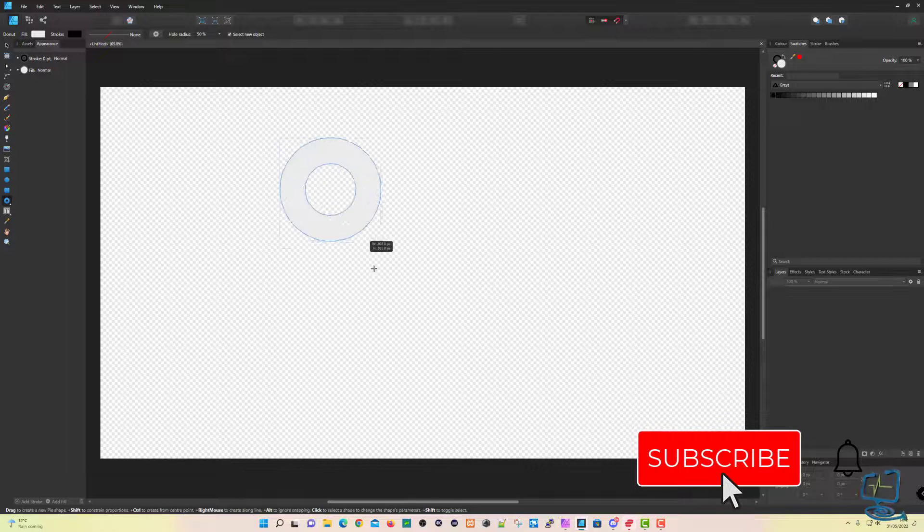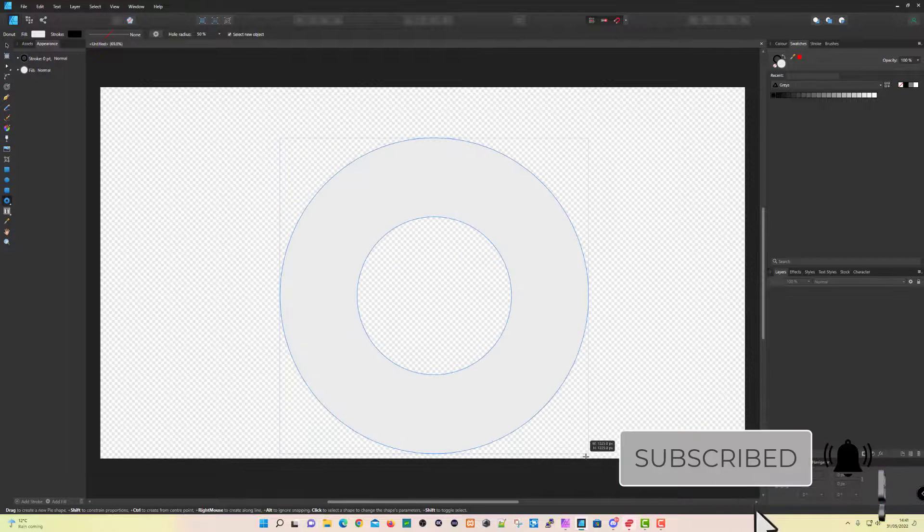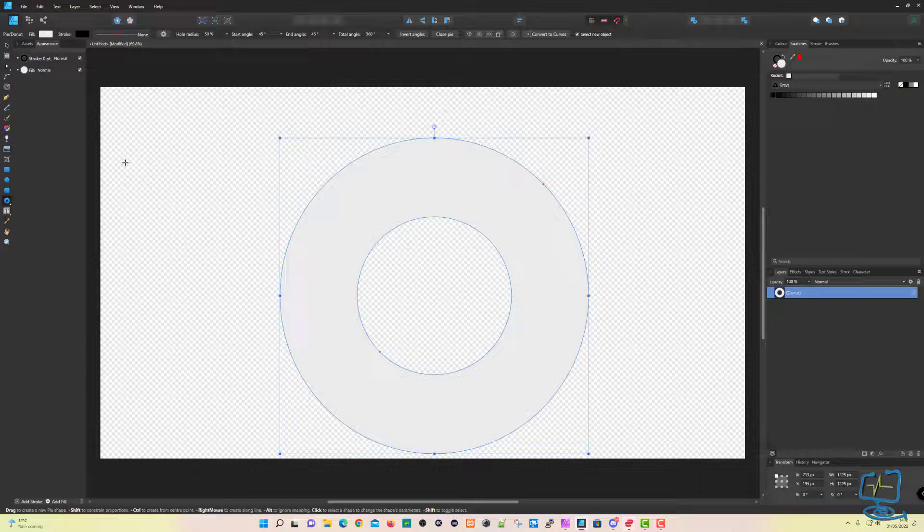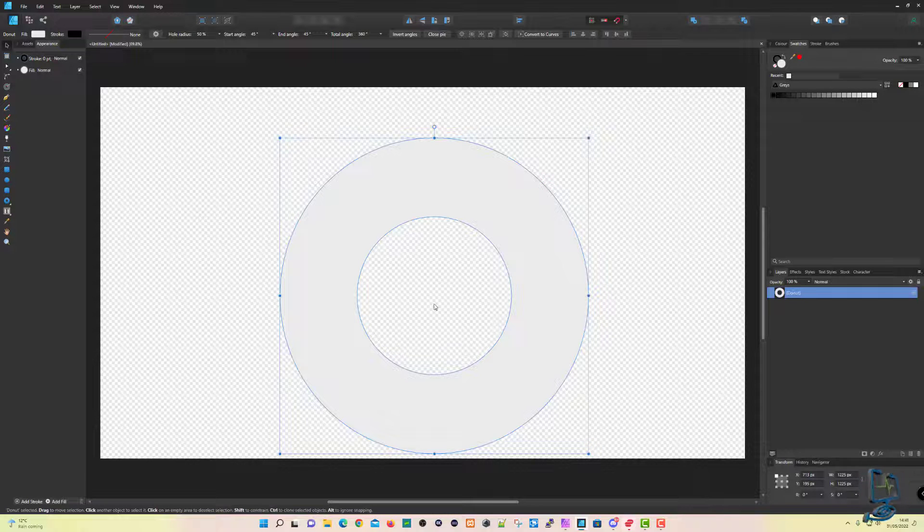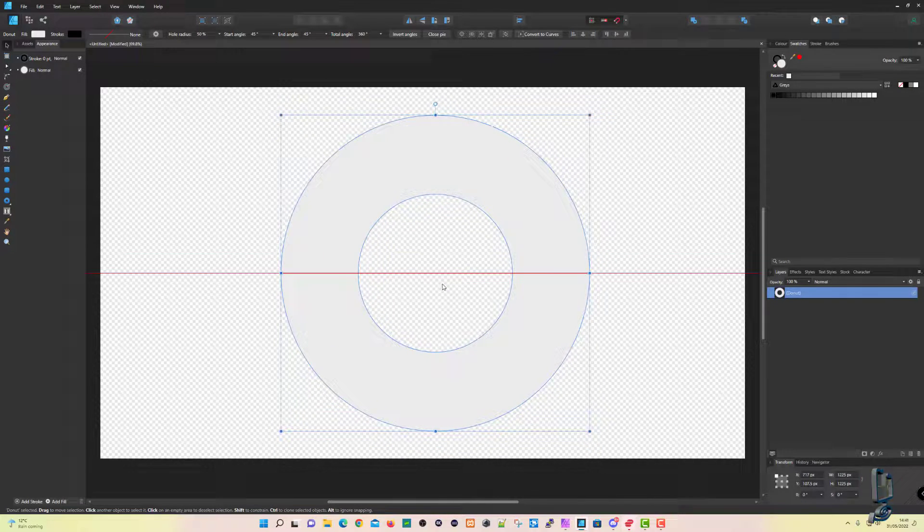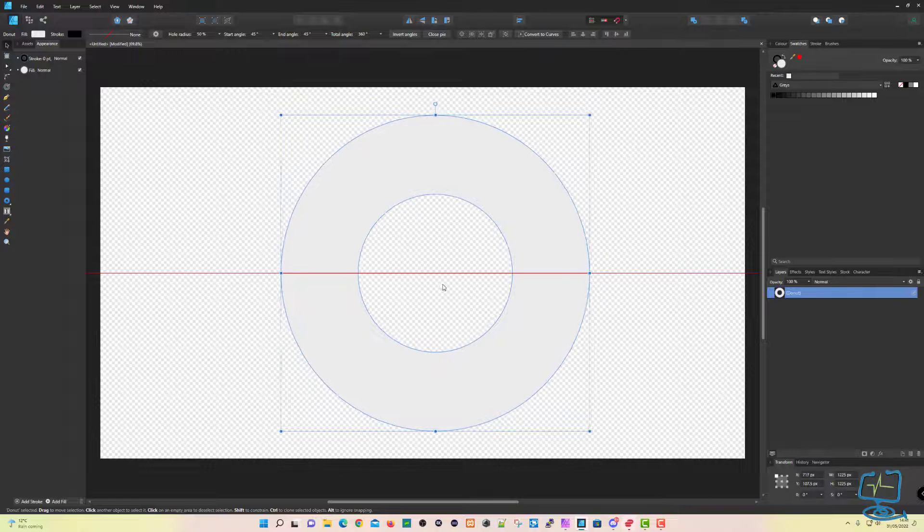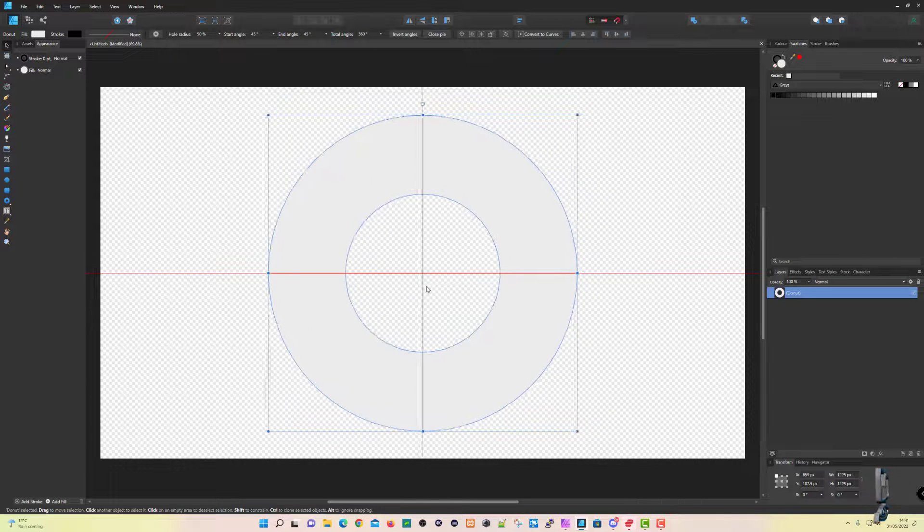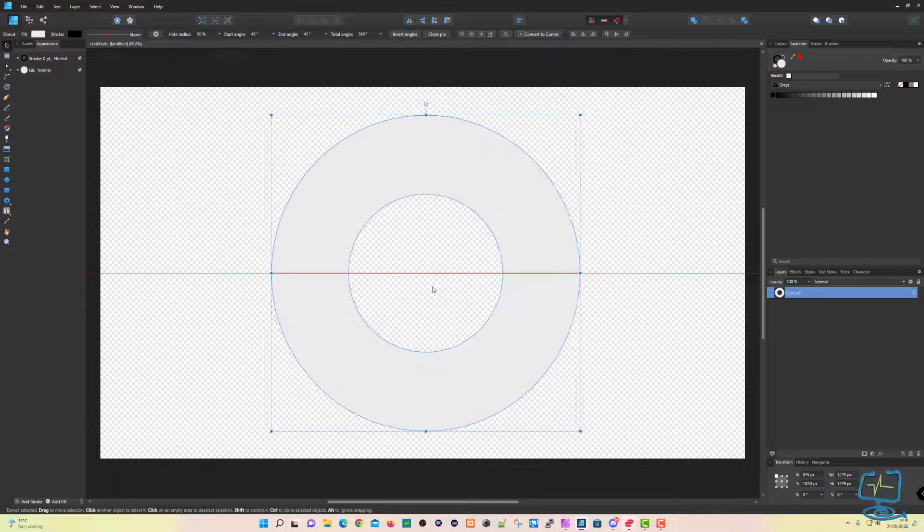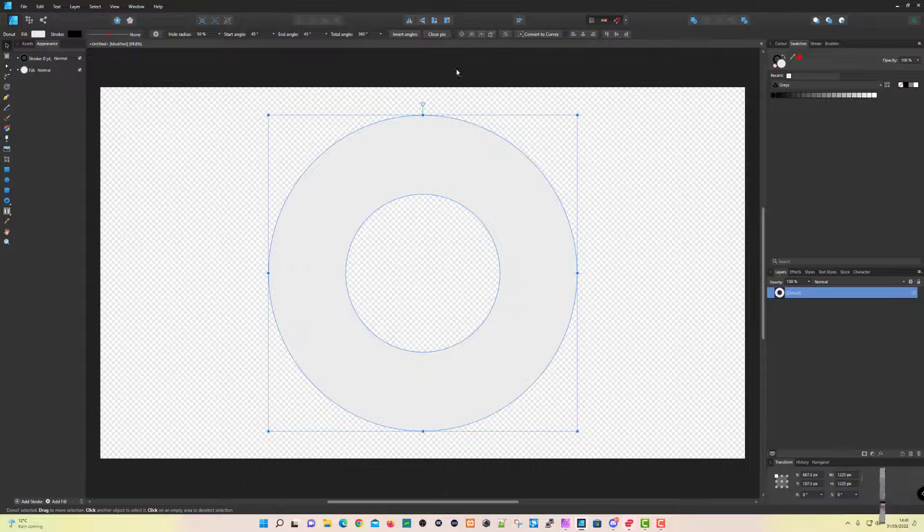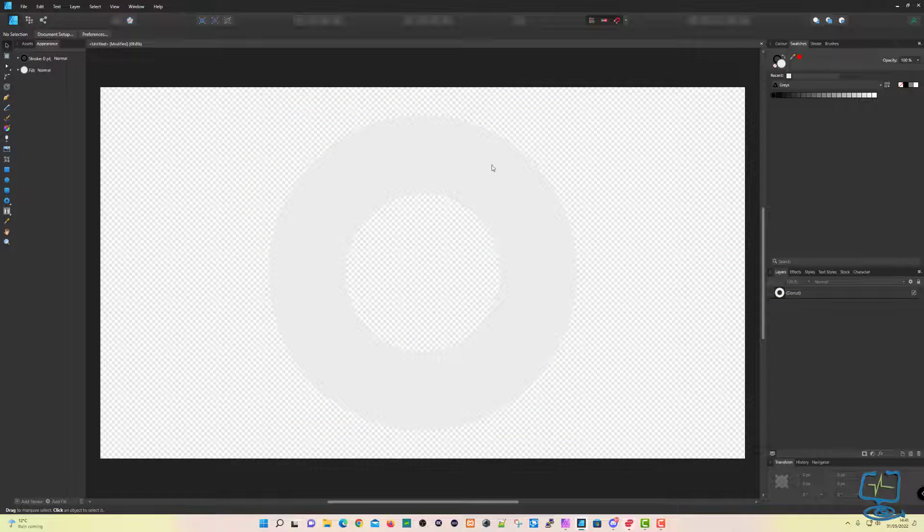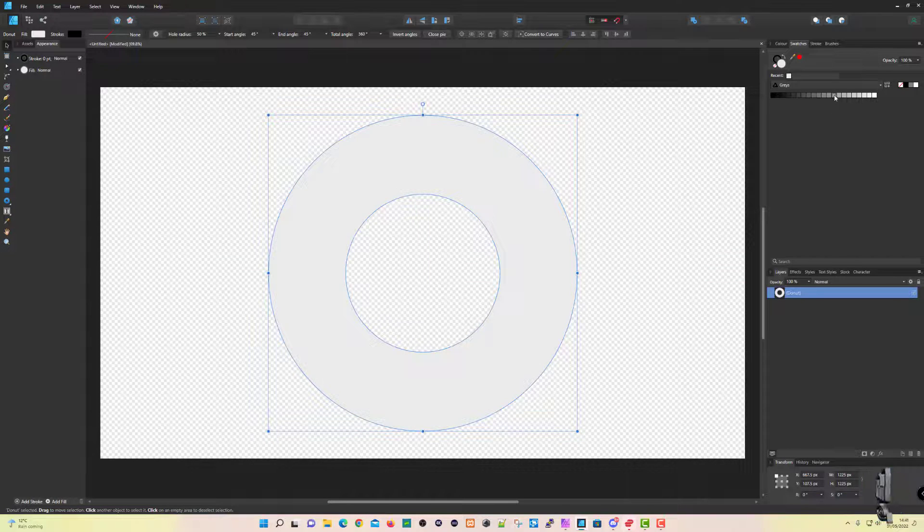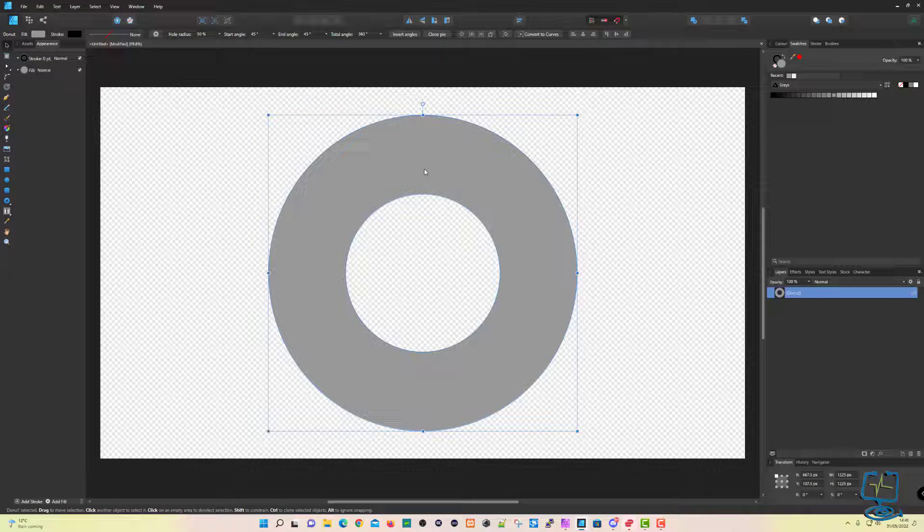I'm just going to hold the Shift key while I draw this so it keeps it uniform. I'm just going to hit the Move tool by pushing V on the keyboard and move the shape central to the page. If I can find the green line, there it is. There we go, so now we're central.